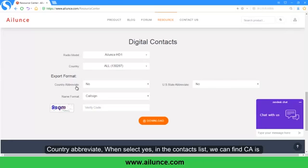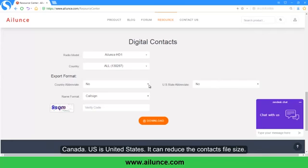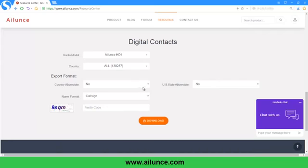There is a Country Abbreviate option. When you select Yes, in the contact list you can find CA is Canada and US is United States. This can reduce the contacts' file size.